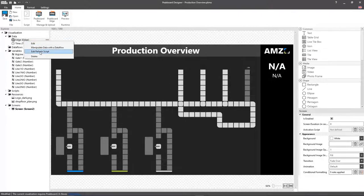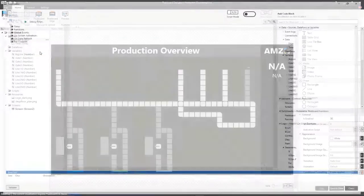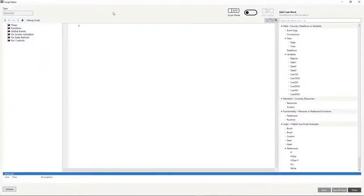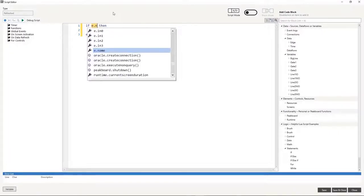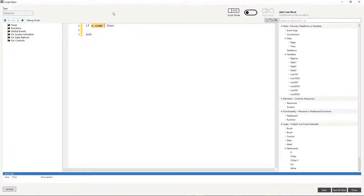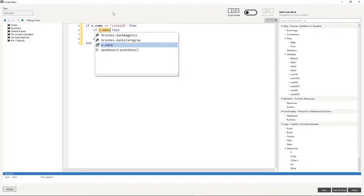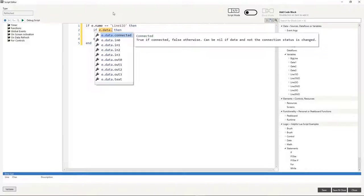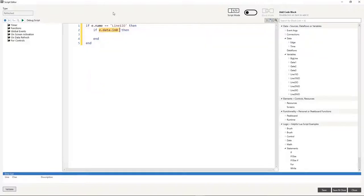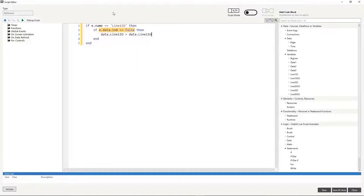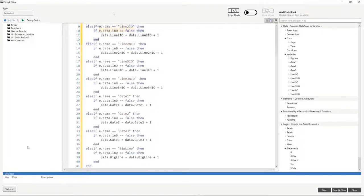Then, I'm going to create a refresh script for the data source. Here, I'll use e.name to verify whether the name of the edge box, whose value has just changed, matches one of my edge boxes. If that's the case and the value is false, then the part has passed through the light barrier and 1 will be added to the respective variable.